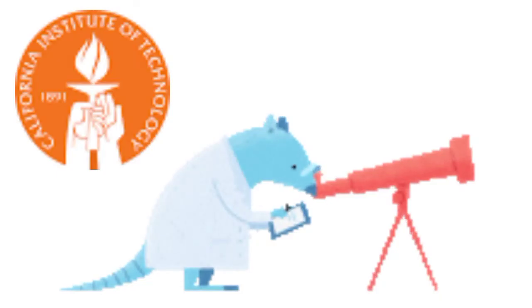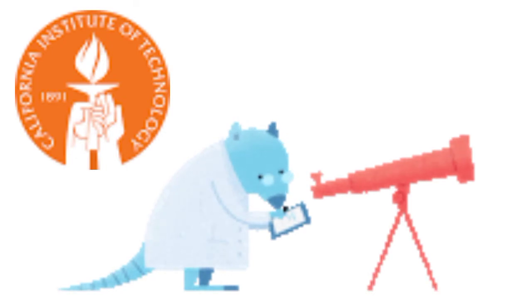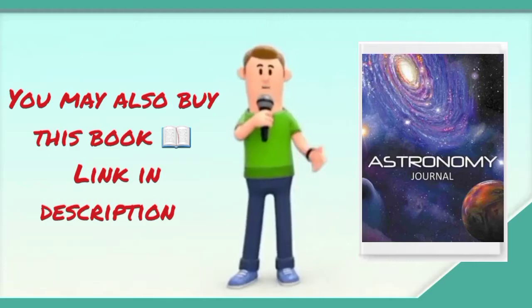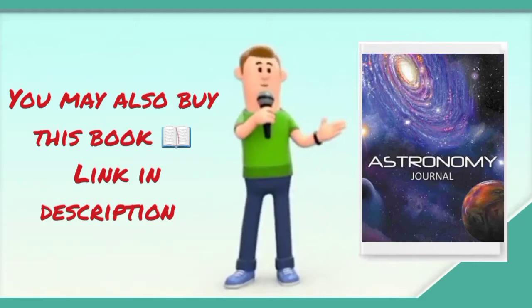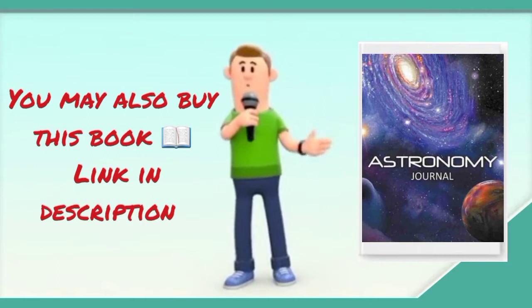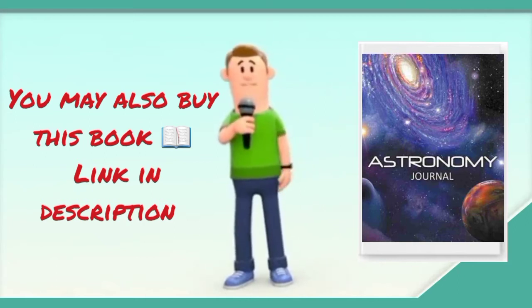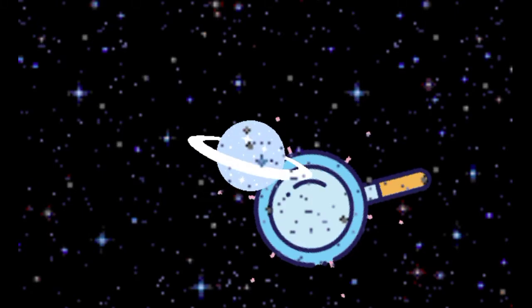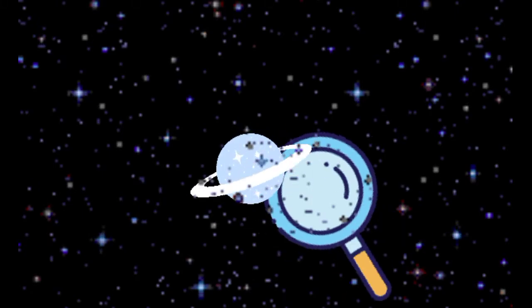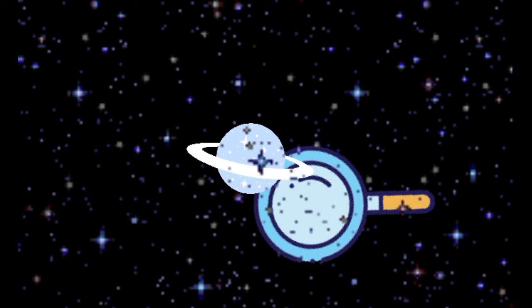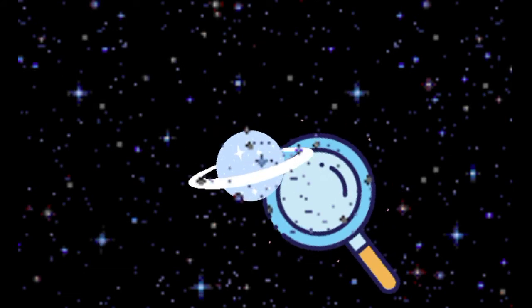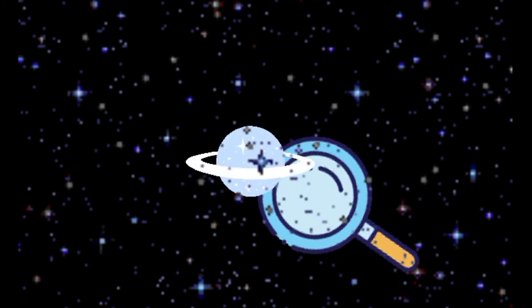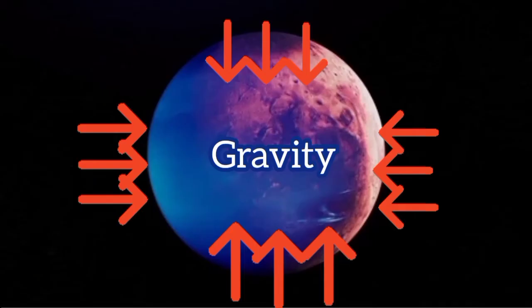The new research was conducted by California Institute of Technology's Mike Brown and Constantine Battegan. It has been approved for publishing in the Astronomical Journal. In conversation with Nat Geo, Brown claimed that Planet 9 is only a couple of years away from being discovered.